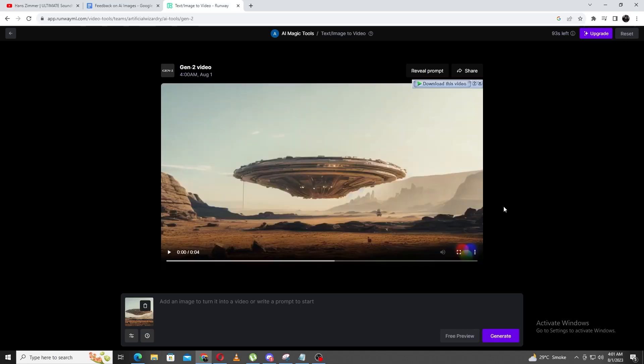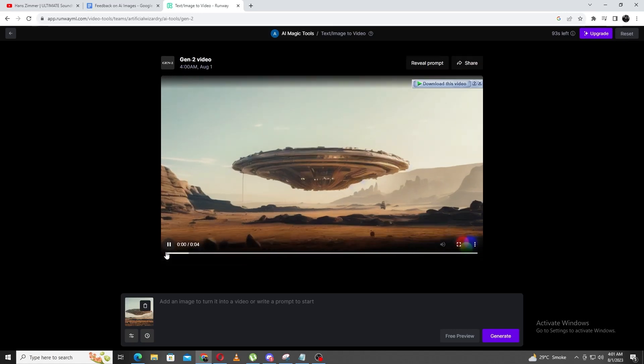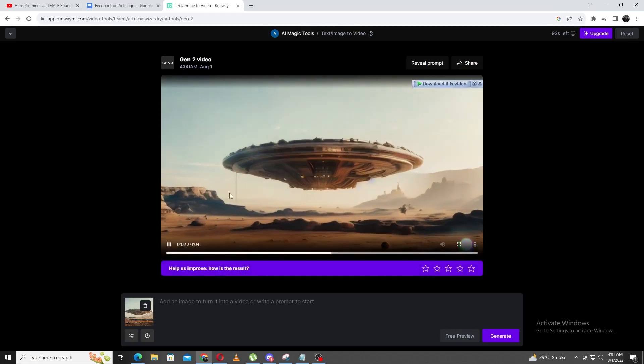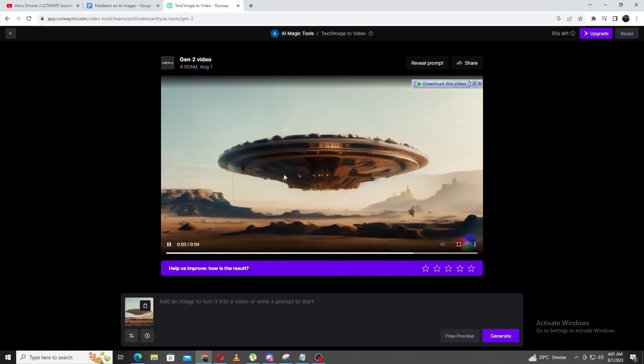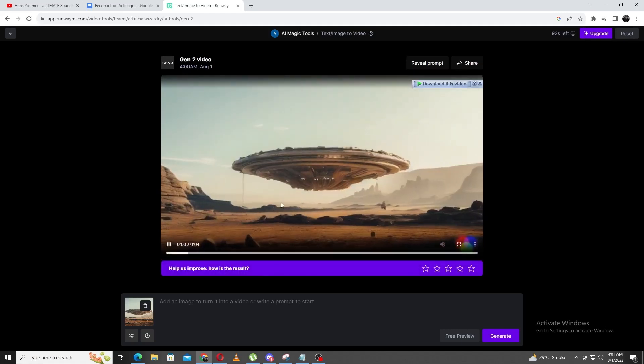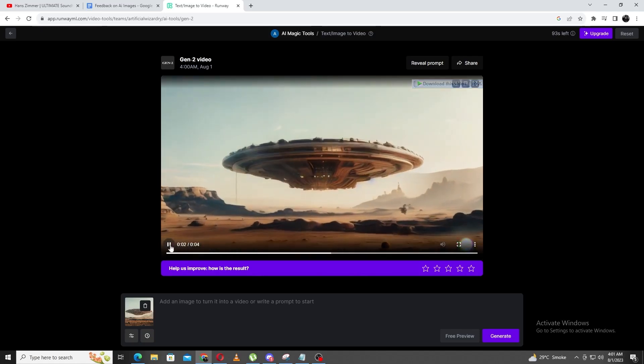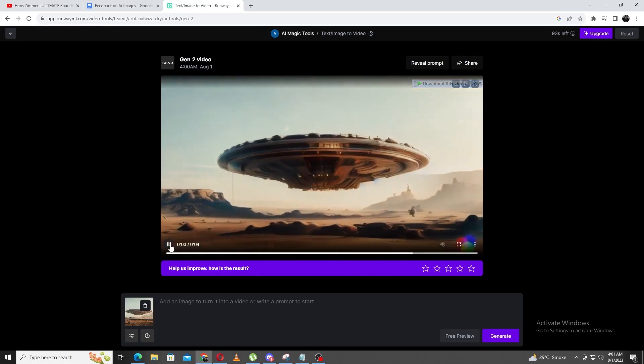Anyways, the video is done generating, so let's have a watch. That in itself is crazy, but look what I have to show you next. It gets even crazier. Let's say I want to make it look even crazier. Let's take our exact Midjourney prompt,